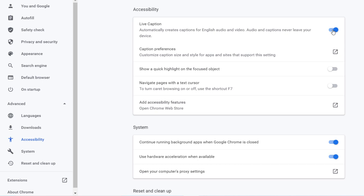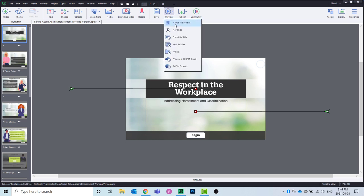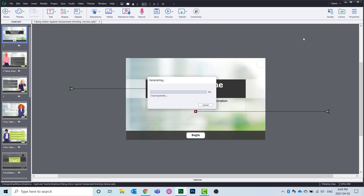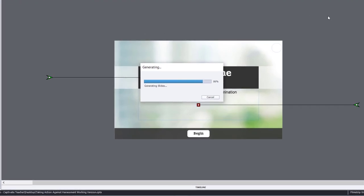I can't speak about other languages at this point — it may or may not be available. If it's the first time turning this on, you might see a little indicator as it downloads what it needs to utilize this feature. I'll minimize my browser and go to one of my e-learning courses, and we'll preview HTML5 in browser to see the effects of this built-in accessibility.